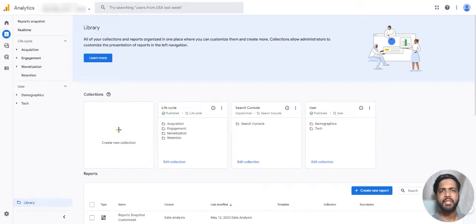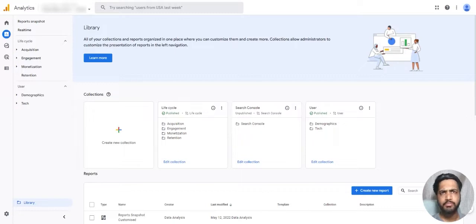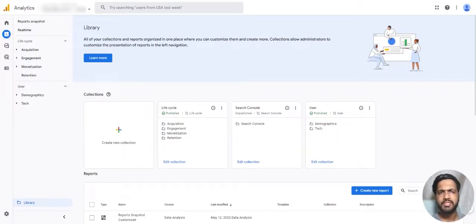Hello everyone, in this video we will talk about how to create a new report in the library section of GA4. Let's dive in.